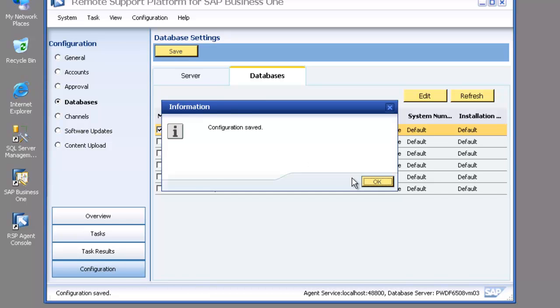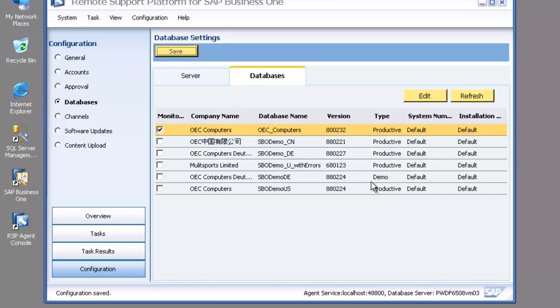So I then go back when I've finished all of that, I hit my save button. That commits all of my configuration changes to the RSP configuration database.